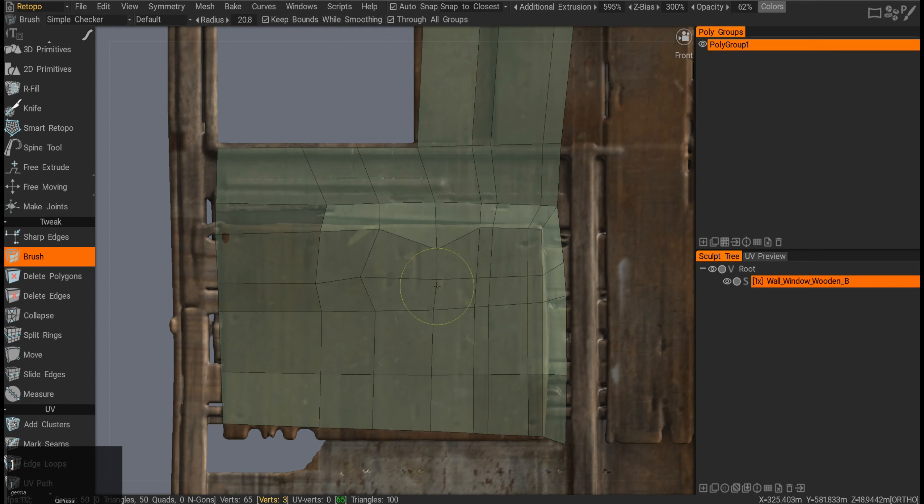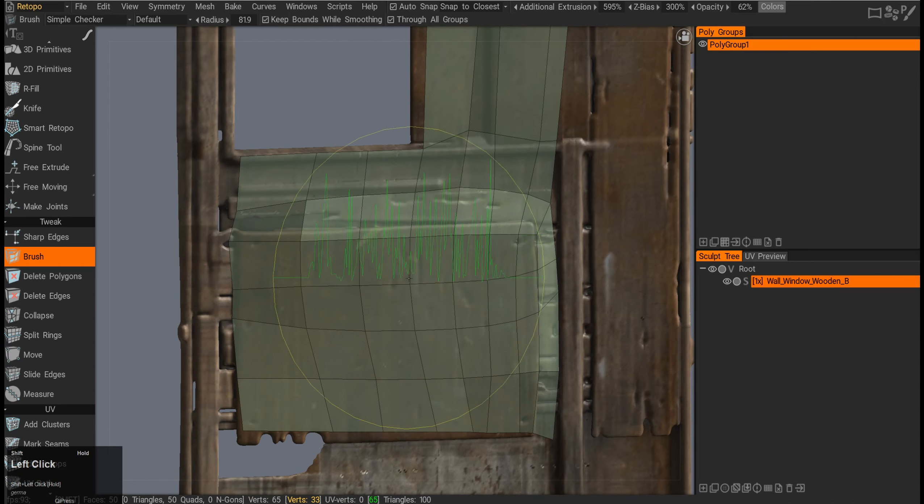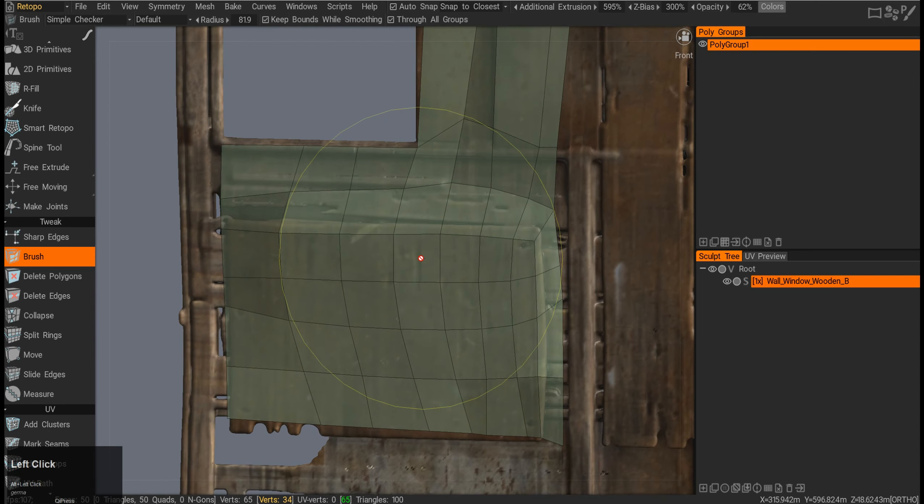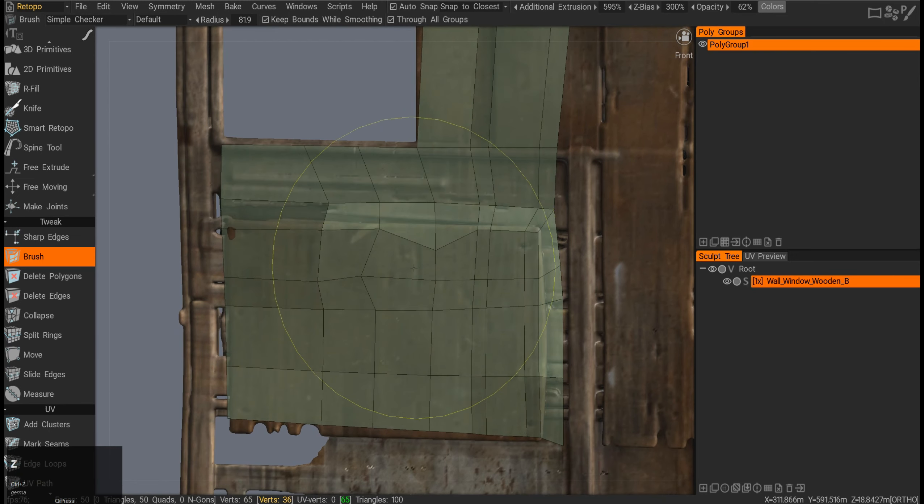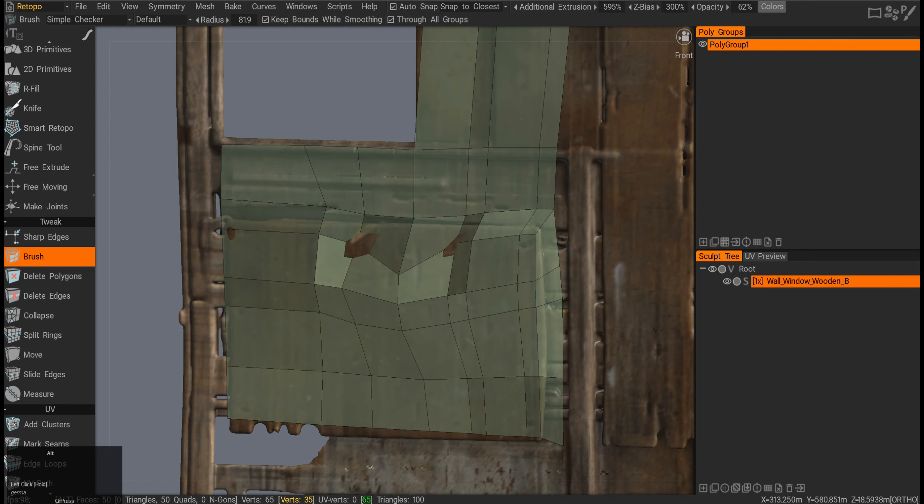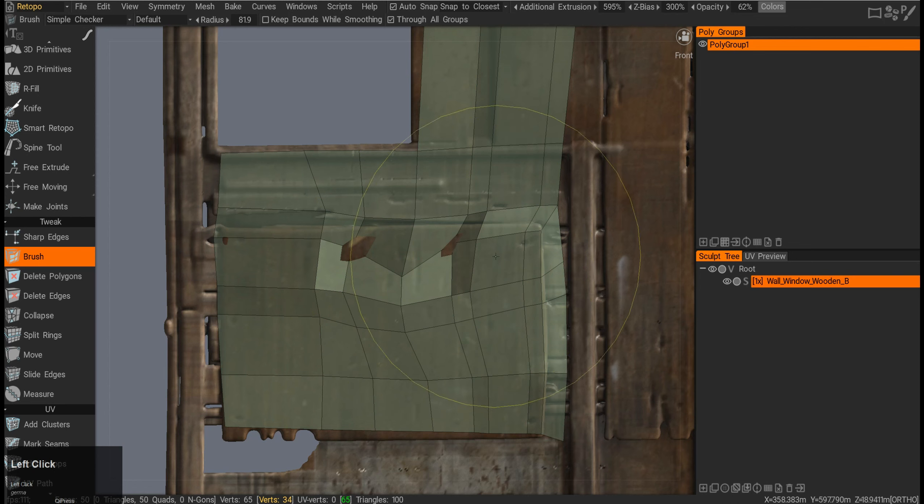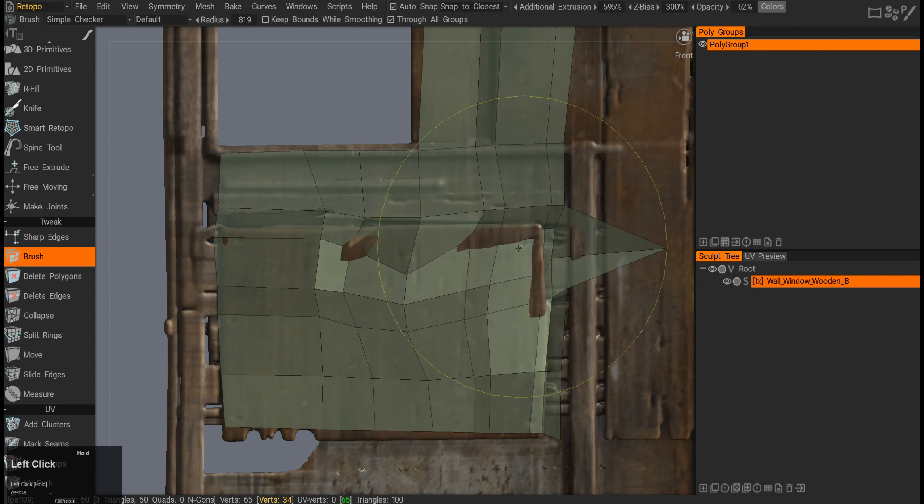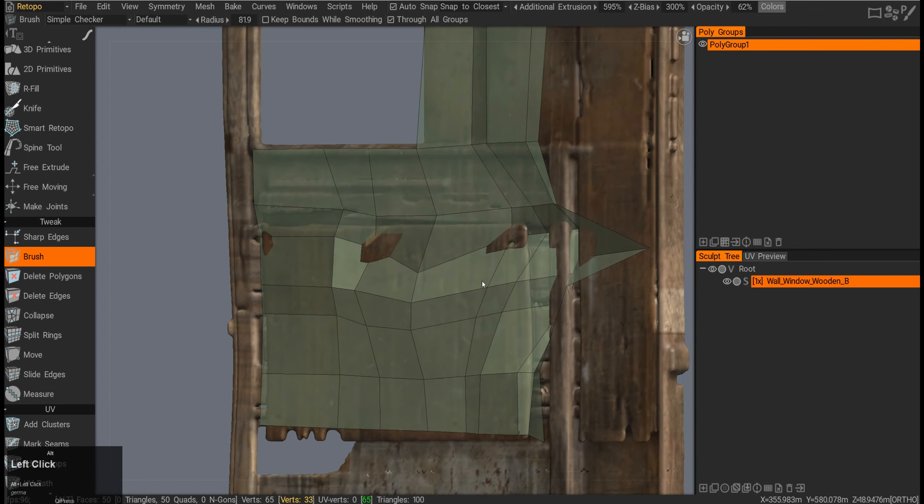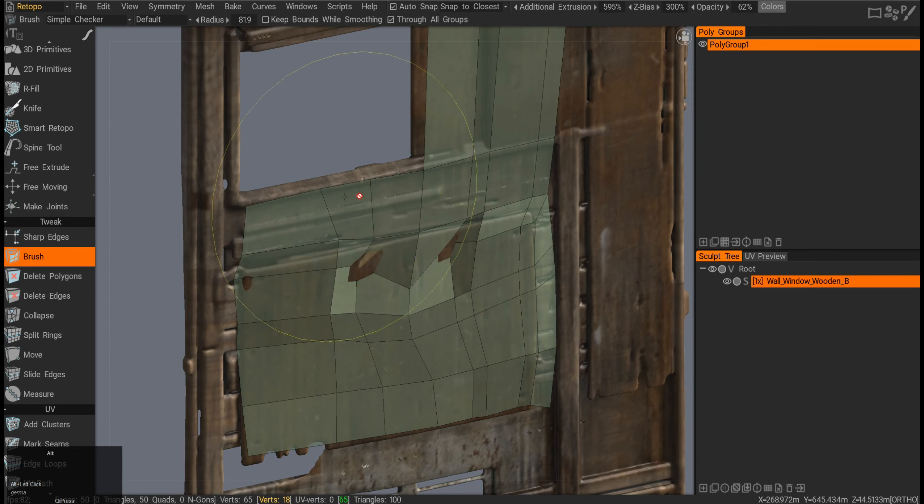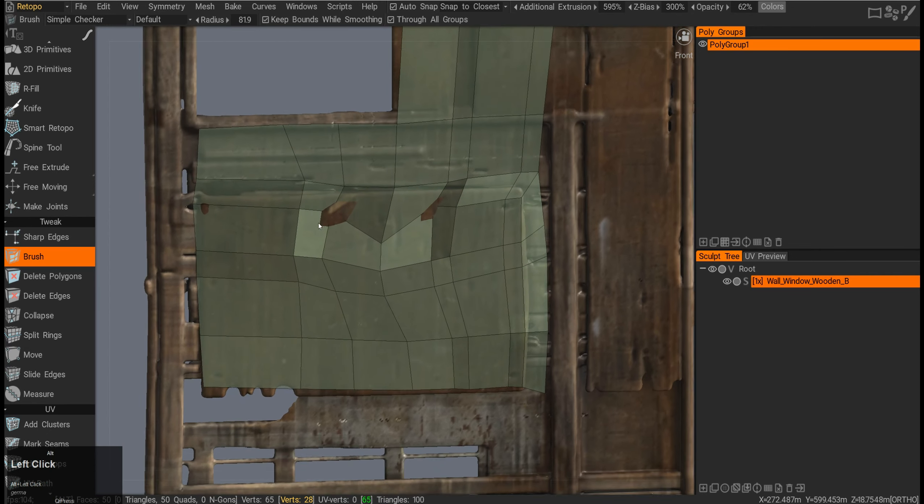If I press the brackets and make it bigger, then press Shift, it will soften that out and relax the whole mesh around. You can see at the top it says 'keep bounds while smoothing,' and if I turn it off, I can push it outside and do these more destructive movements.